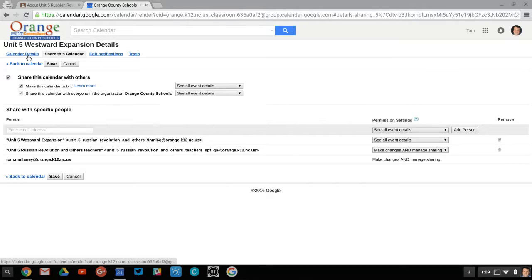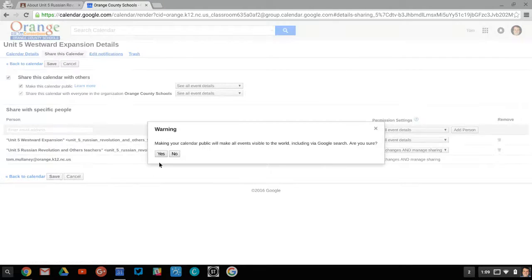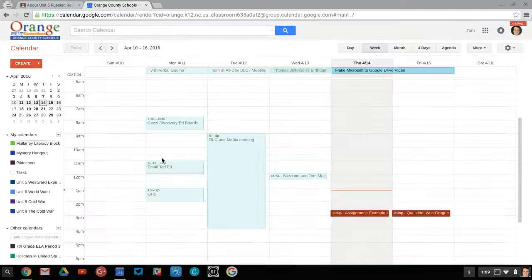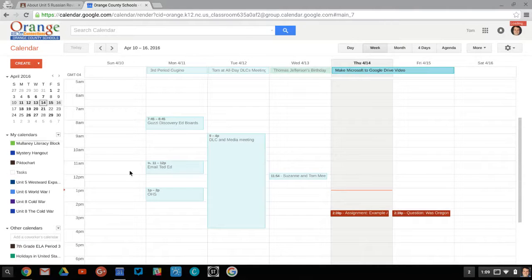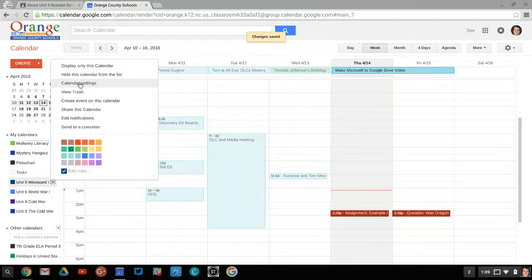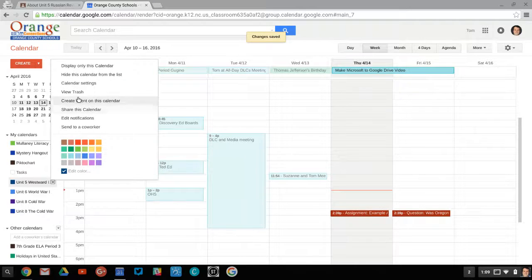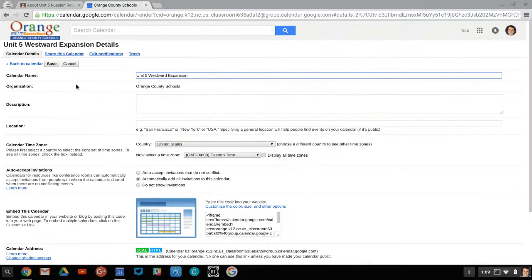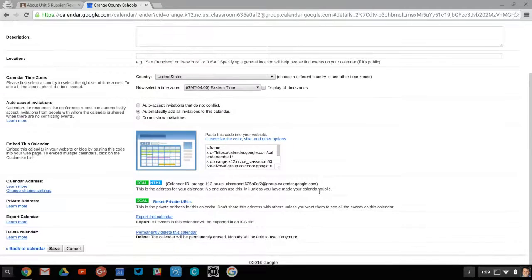Then I click save, and it gives you the warning. Go right back there and then go to calendar settings. Here in calendar settings you get a couple good things.